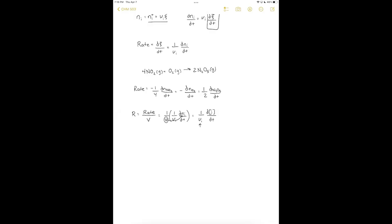For most reactions, we can define a rate law that relates the concentration of reactants to the rate of the reaction. The rate equals K, the rate constant, times [A]^alpha times [B]^beta, continuing for as many reactants as needed. The rate is also impacted by pressure, temperature, activation energy, and diffusion rate — all taken into account in the rate constant K, which we'll discuss more in the next lecture.